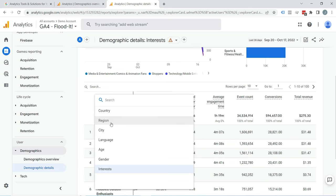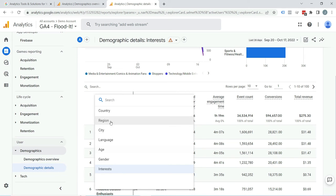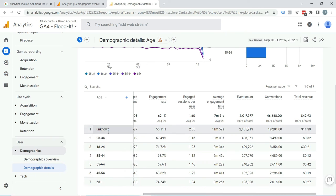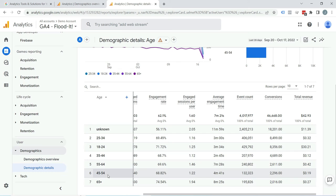You can see country, region, city, language, age, gender, etc. You can select whatever report you want to see. I am selecting Age here. You can see age is appearing here.